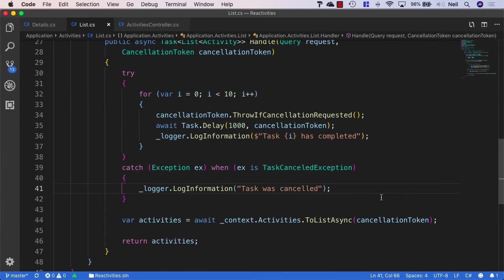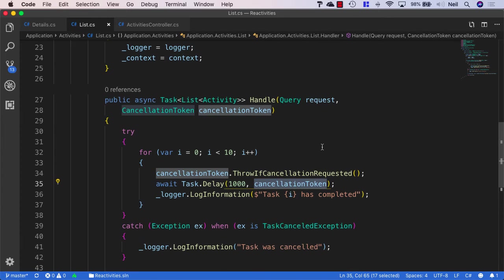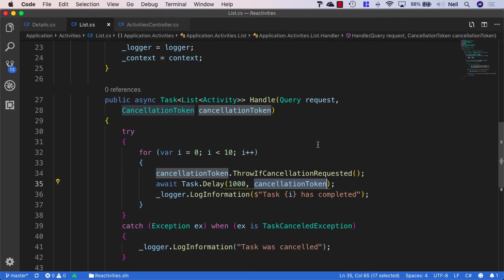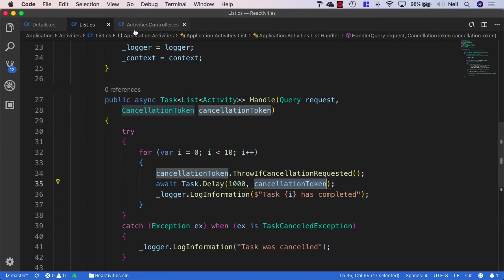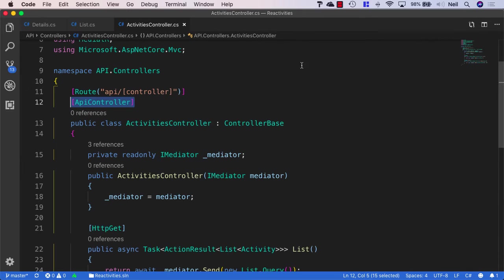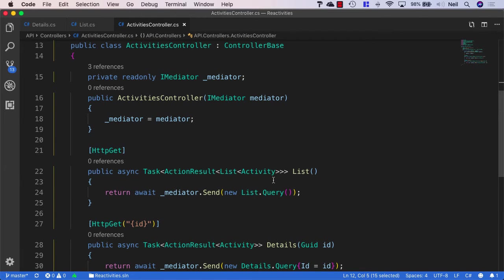So, even though I've used the cancellation token here, my handler has got no way of knowing if the request was aborted. Because our client, in this case the Postman request, is making a request to our API controller. It's not directly making a request to our handler. So, in order to actually do something with a cancellation token, we also need to do something inside our activities controller here.